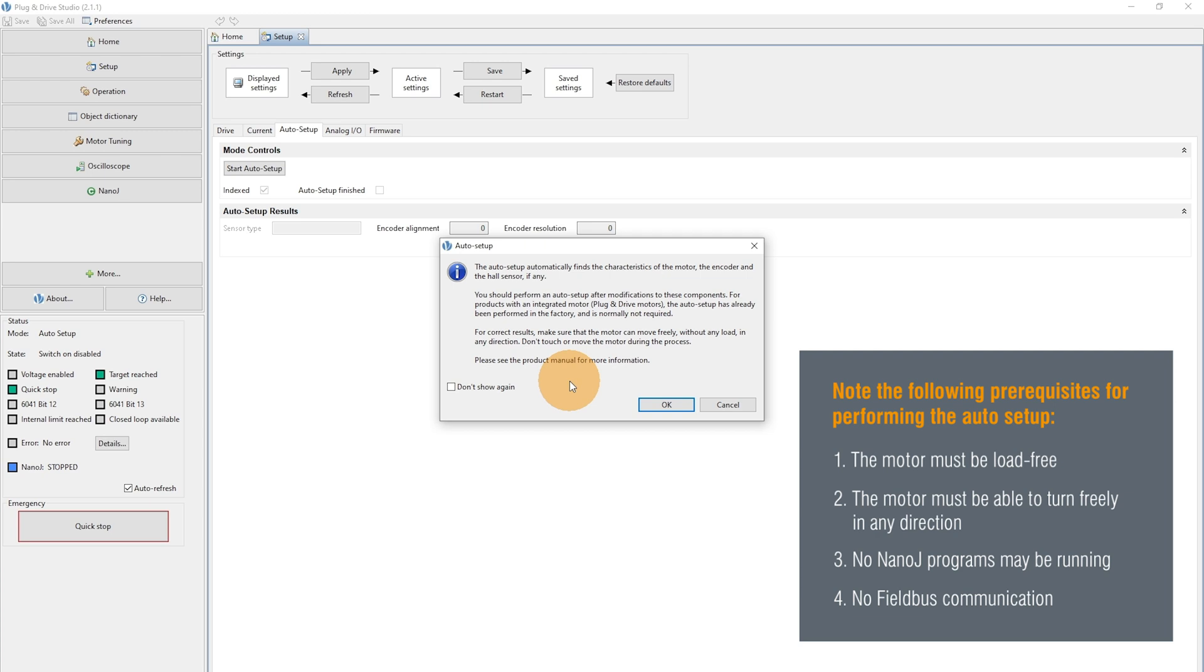Secondly, the range of the motor shouldn't be limited so that the motor can run in both directions during the Auto Setup.